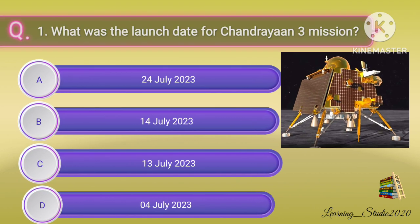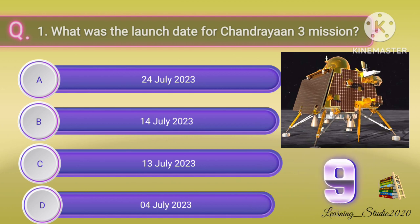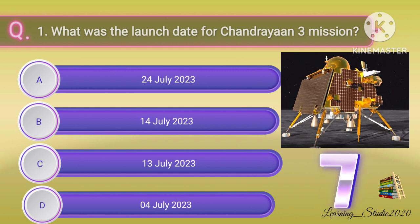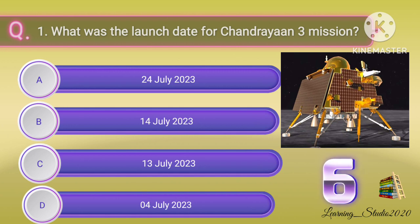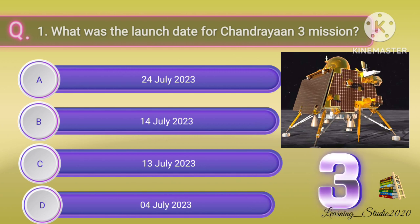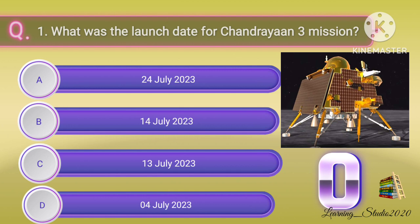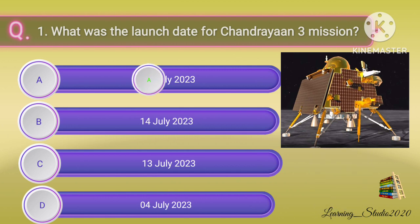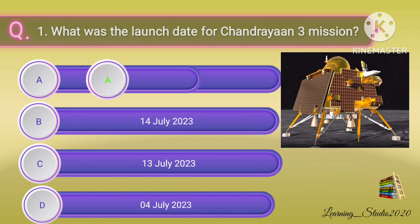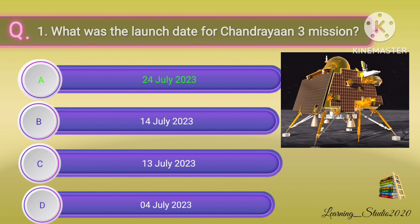What was the launch date for the Chandrayaan 3 mission? Correct answer: option A, 14 July 2023.